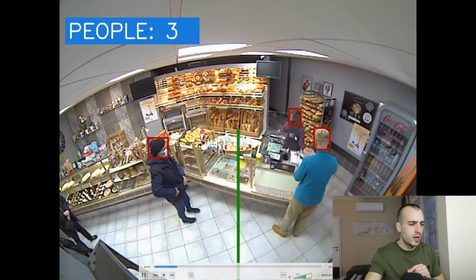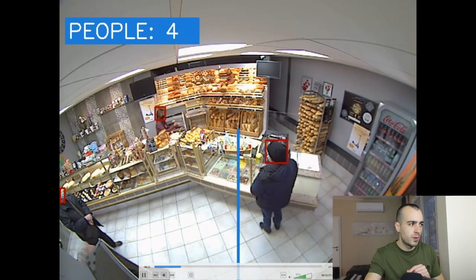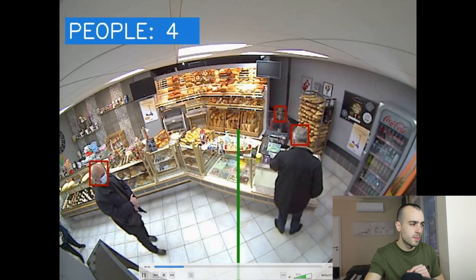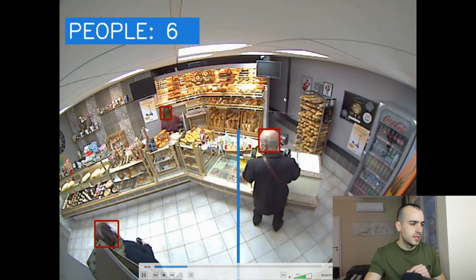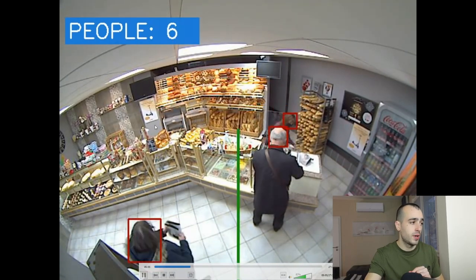It's pretty accurate. We have the third person coming in, fourth person and we have people counting four, fifth, sixth, very accurate.